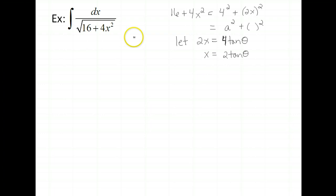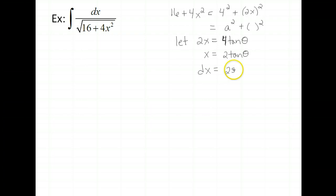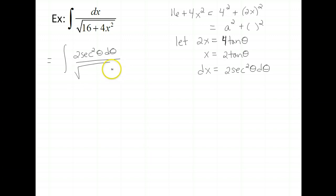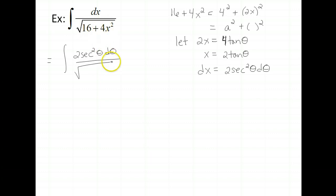When we've made that choice, we have to replace all the x's, including dx. So dx equals 2 secant squared theta d theta. Let's go ahead and start making our replacements. So dx is 2 secant squared theta d theta over the square root. The inside stuff simplifies really nicely — we just need to be a little careful because we have a 16 and a 4x squared.